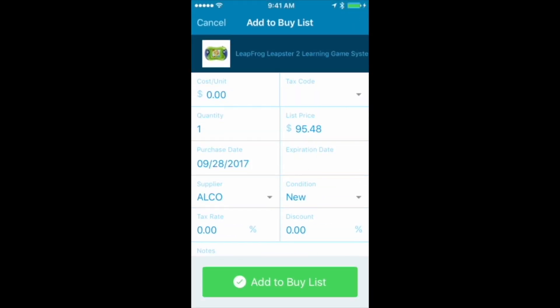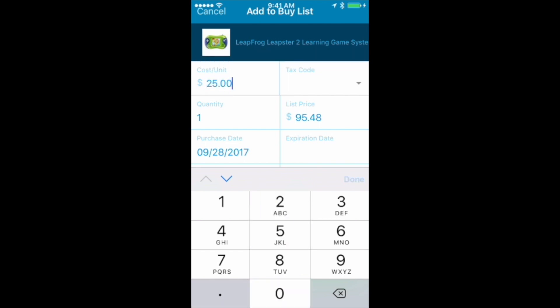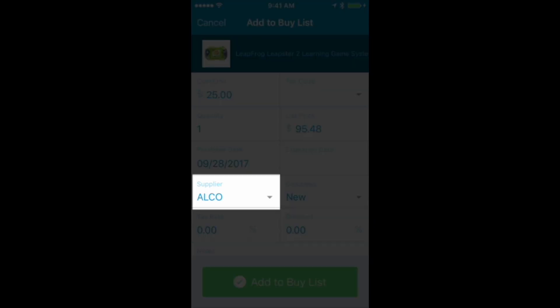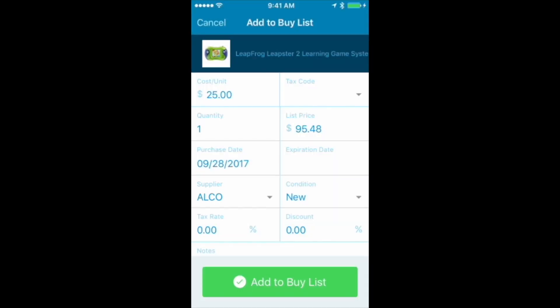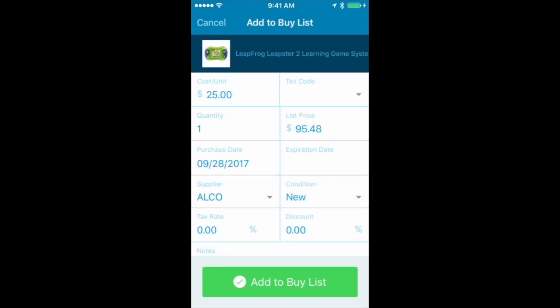I'm going to add this Leapster 2 to my buy list — I was able to buy it for $25. Down on the supplier field, it still says Alco from before. You don't have to choose a supplier every single time; this option is sticky and will always stay that way until you go to a different store, when you can change it. That's another awesome feature — the supplier is sticky.